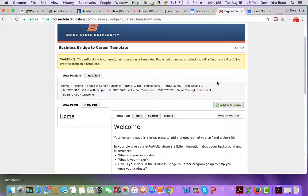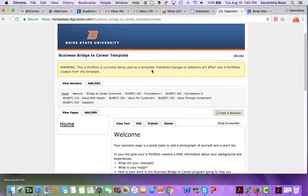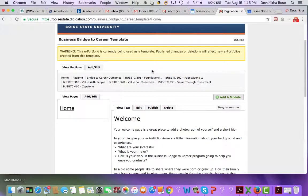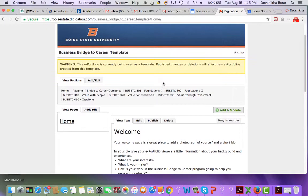This video is going to teach you how to transfer content from your Bridge to Career Digication ePortfolio site into a new Google site that you will create. Before I start this instruction, let me be honest and tell you that there is no simple way to transfer this content from one place to another. It involves a lot of copying and pasting from your existing Digication site into your new Google site page.